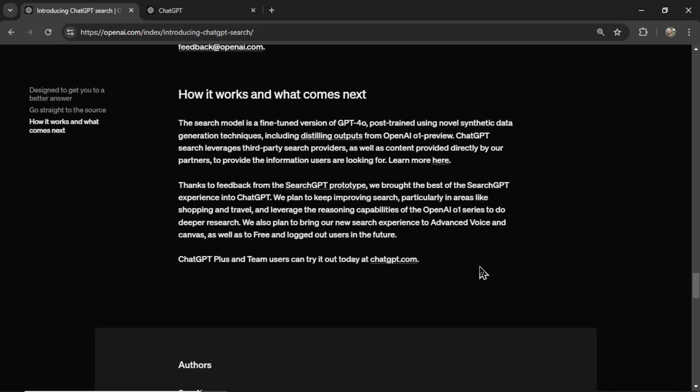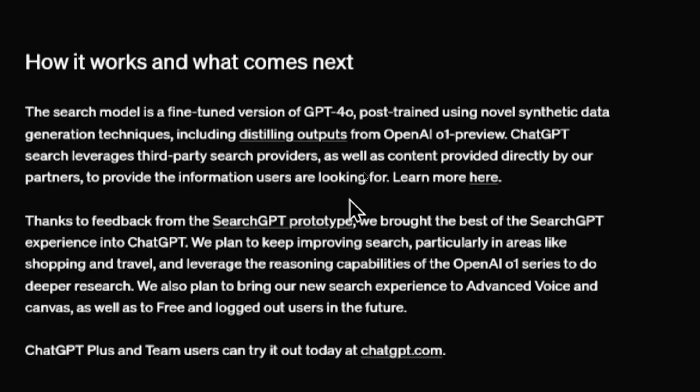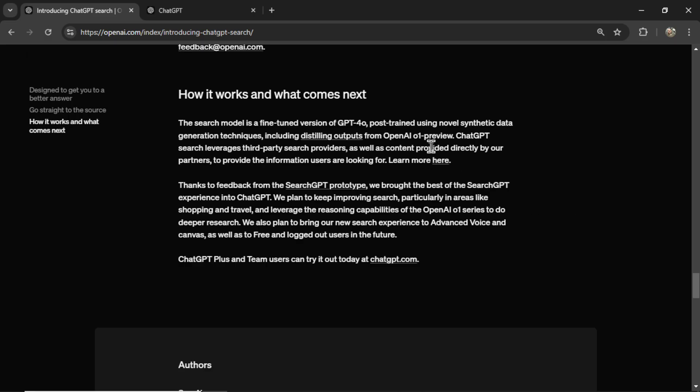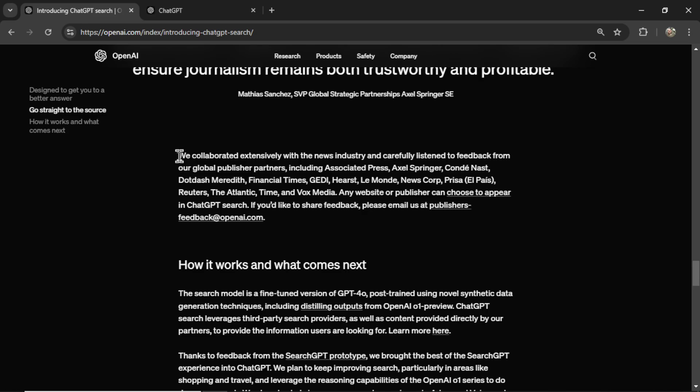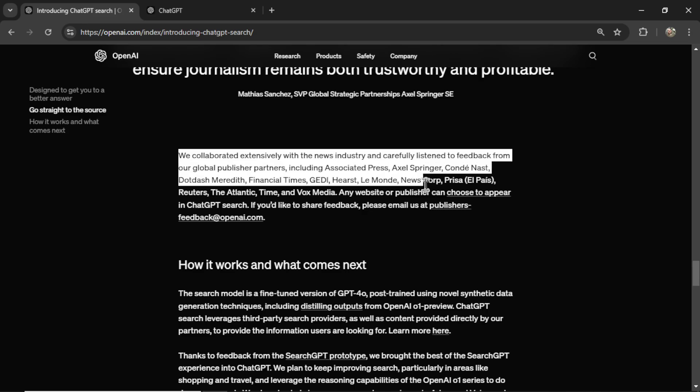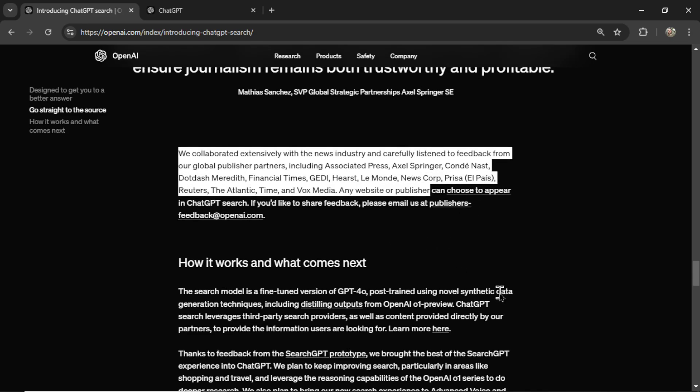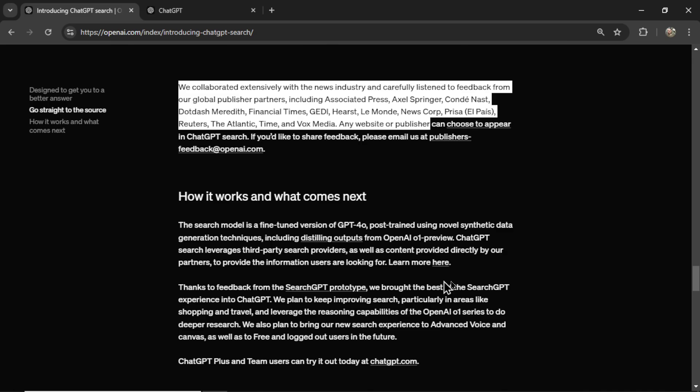How it works and what comes next? The search model is a fine-tuned version of GPT-4 Omni, post-trained using novel synthetic data generation techniques, including distilling outputs from OpenAI O1 Preview. ChatGPT Search leverages third-party search providers, as well as content provided directly by our partners to provide the information users are looking for. Makes sense. They have a bunch of news providers and they are getting that data in the results.